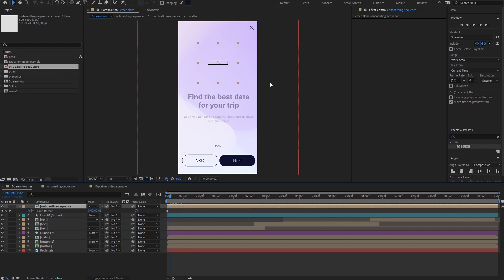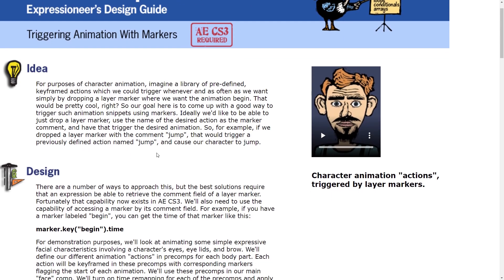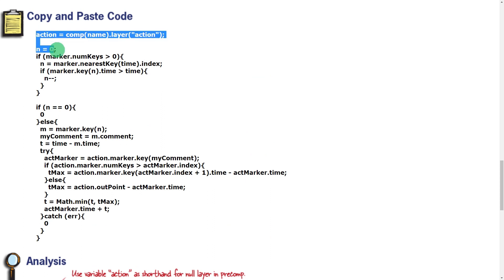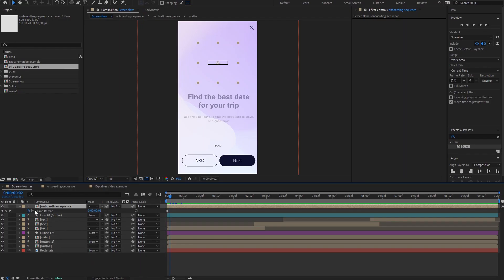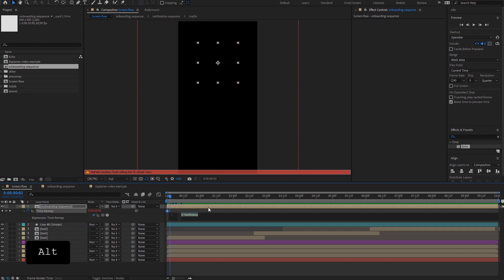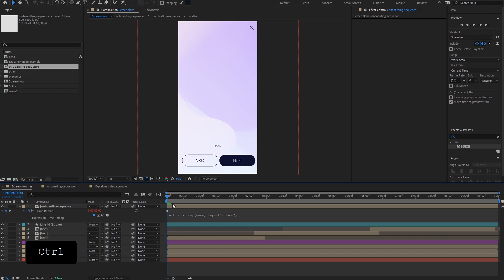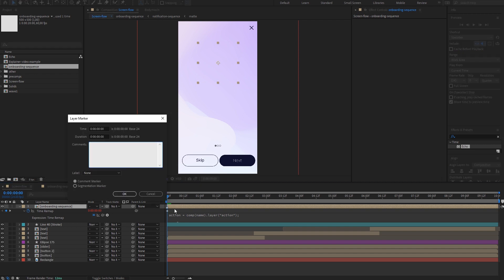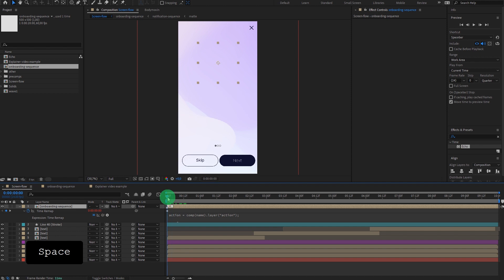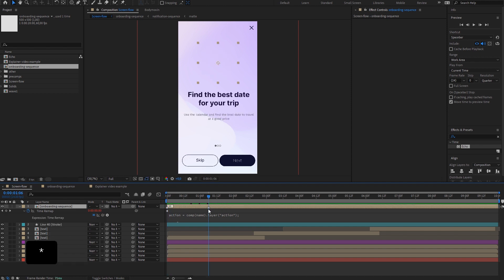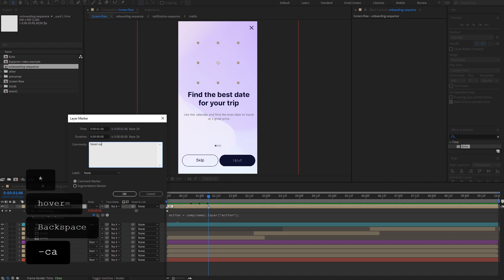Now let's enable time remapping. Let's get back to the motion script page, scroll down and copy the code. I'm attaching this code below the video so we don't need to dig around the internet. Let's get back, click Alt to initiate the expression and paste. All you need to do now is create a marker on that layer and name it "in" — once we play it, voila, the calendar appears. Now we need to add hover animation — "hover cal".